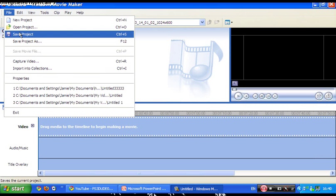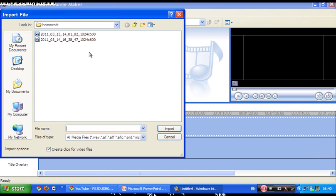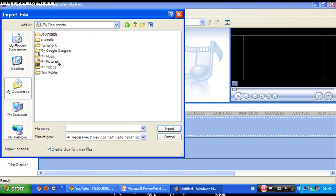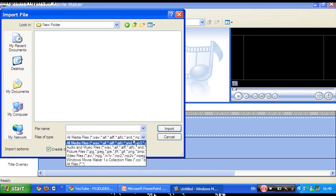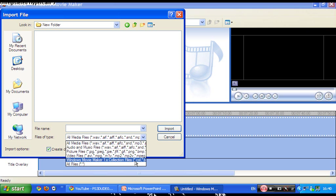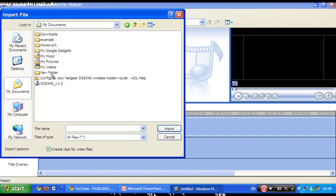File, import into collections, My Documents, New Folder, all files, for example.